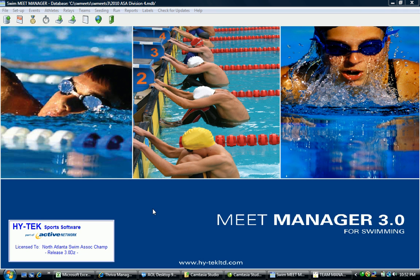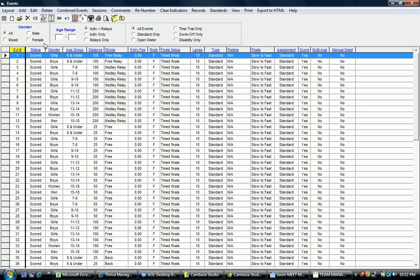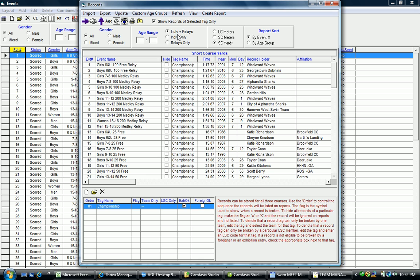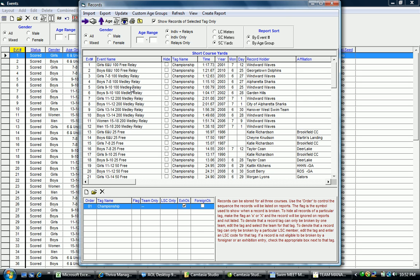To do this, teams go to Events from the main menu and select Records, right here about the middle of the screen toward the top. In this case, we've already got some records set up from the league championship in this database, which are also included in the ASA template databases.